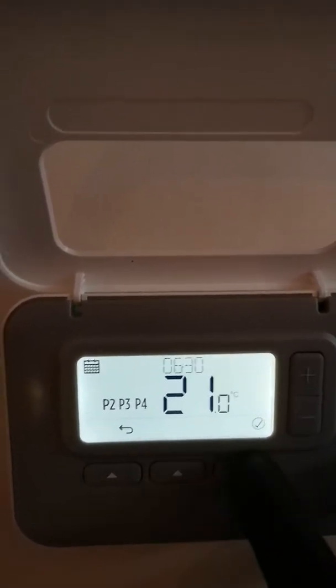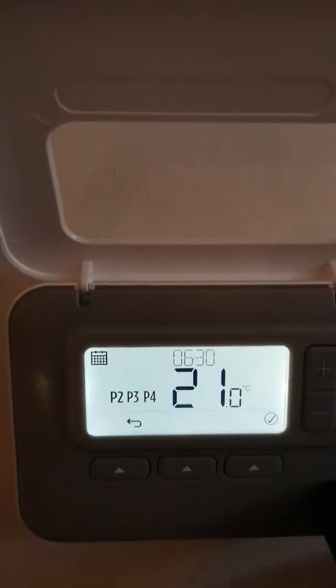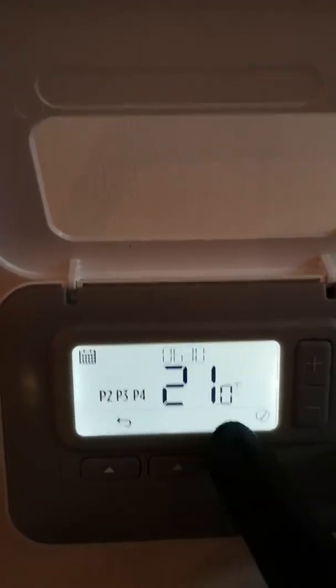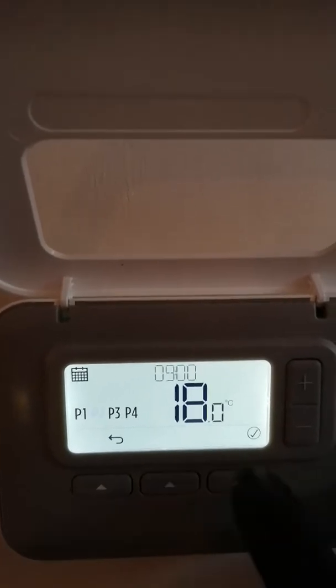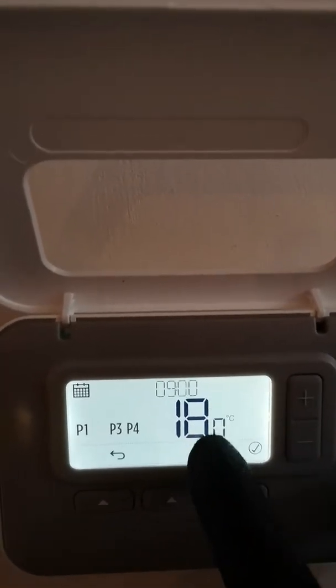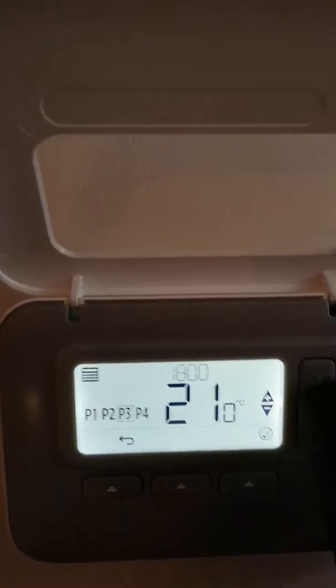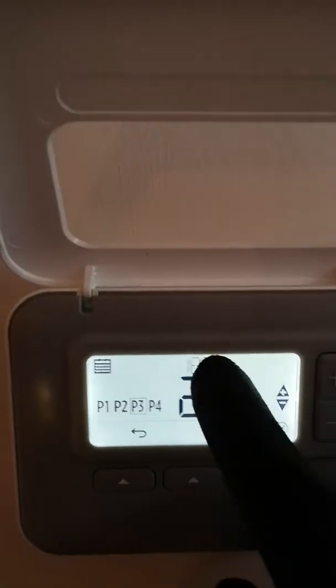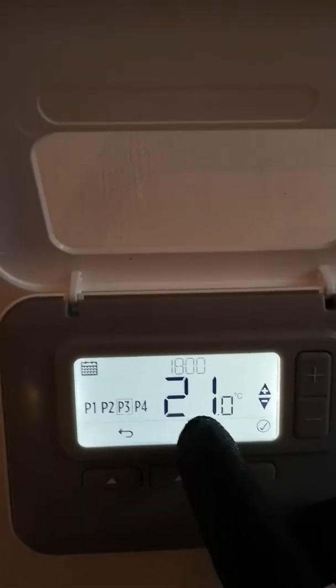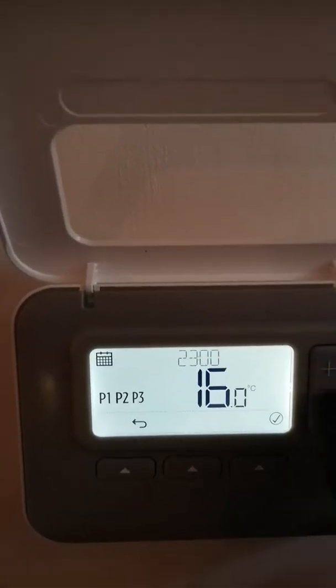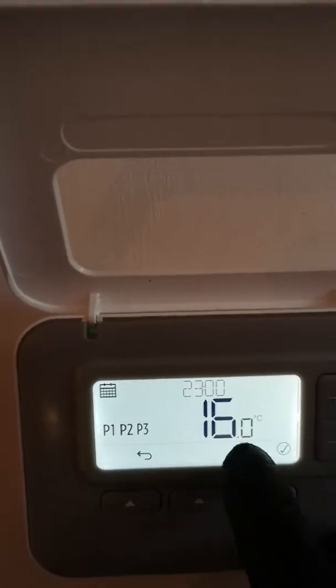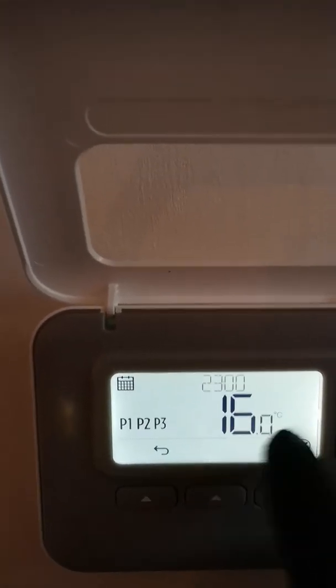So for example, if we're coming on at 6:30, it's 21 degrees. You can go to number two. The temperature at nine o'clock will set back to 18 degrees. Temperature at six o'clock will rise back to 21 and at 11 o'clock it will then set back.